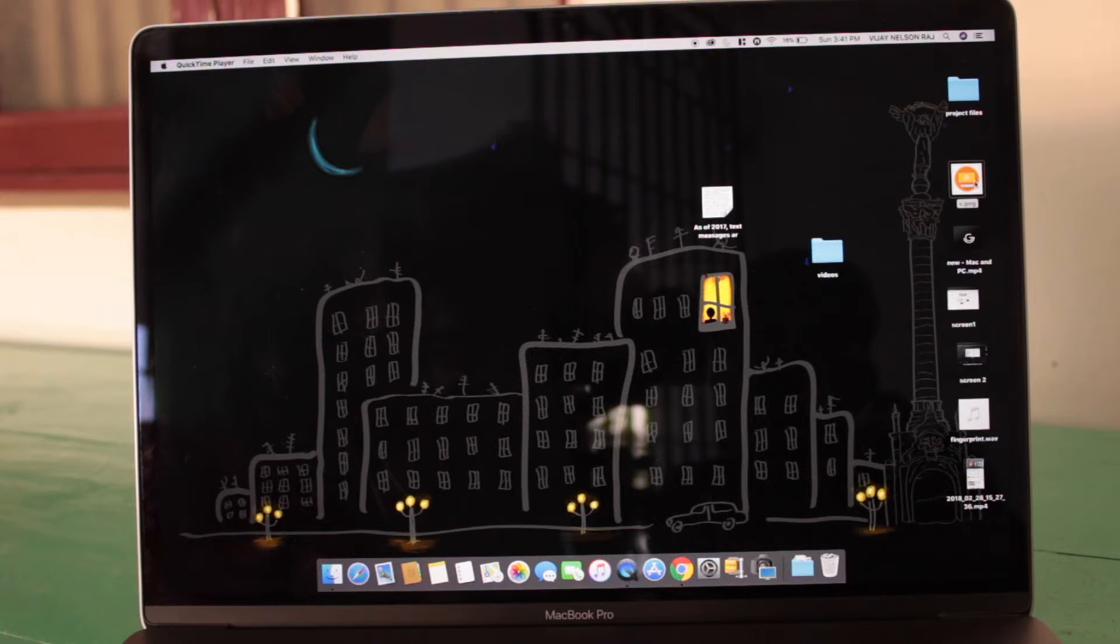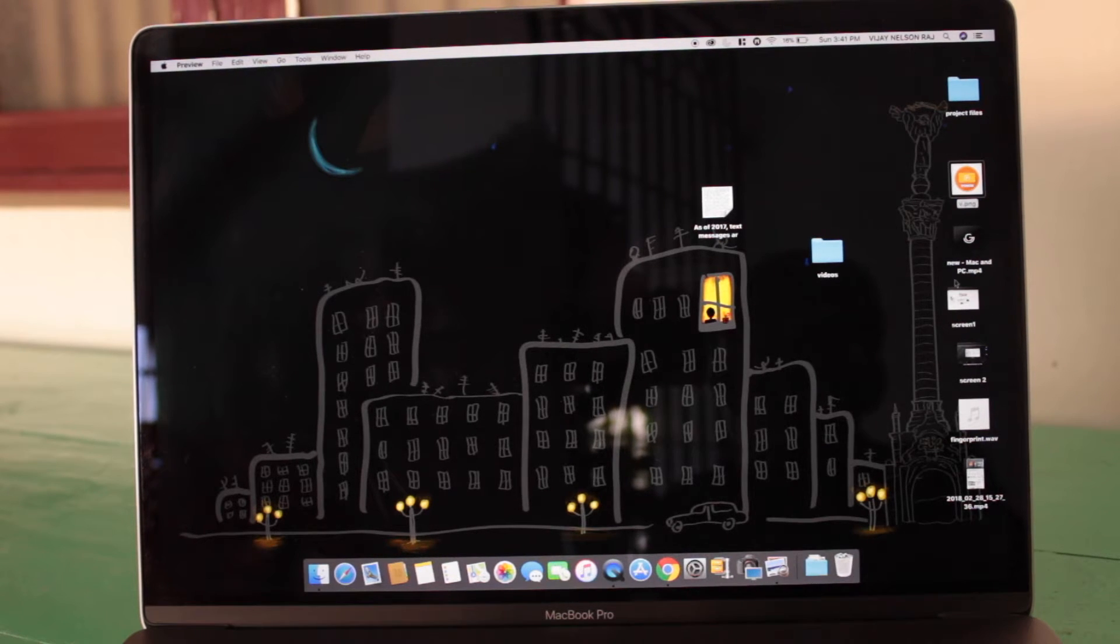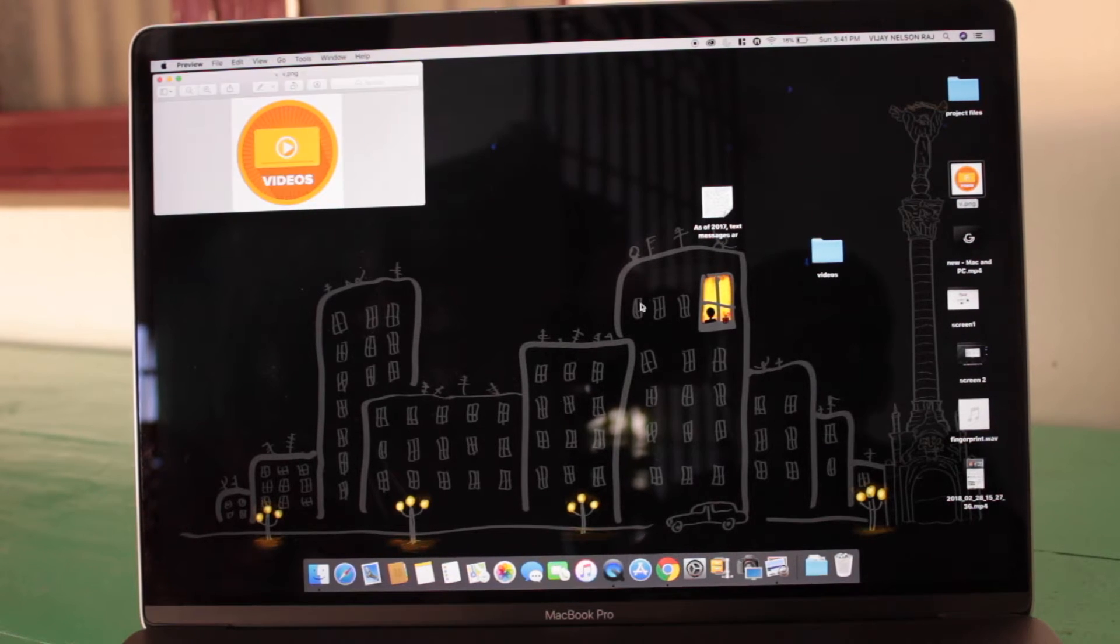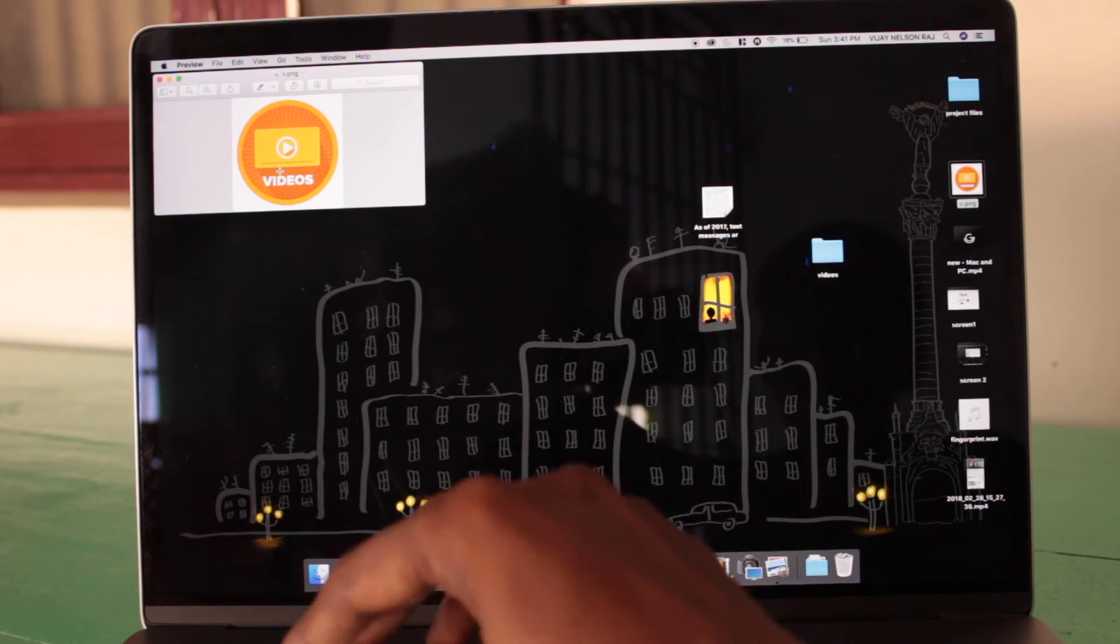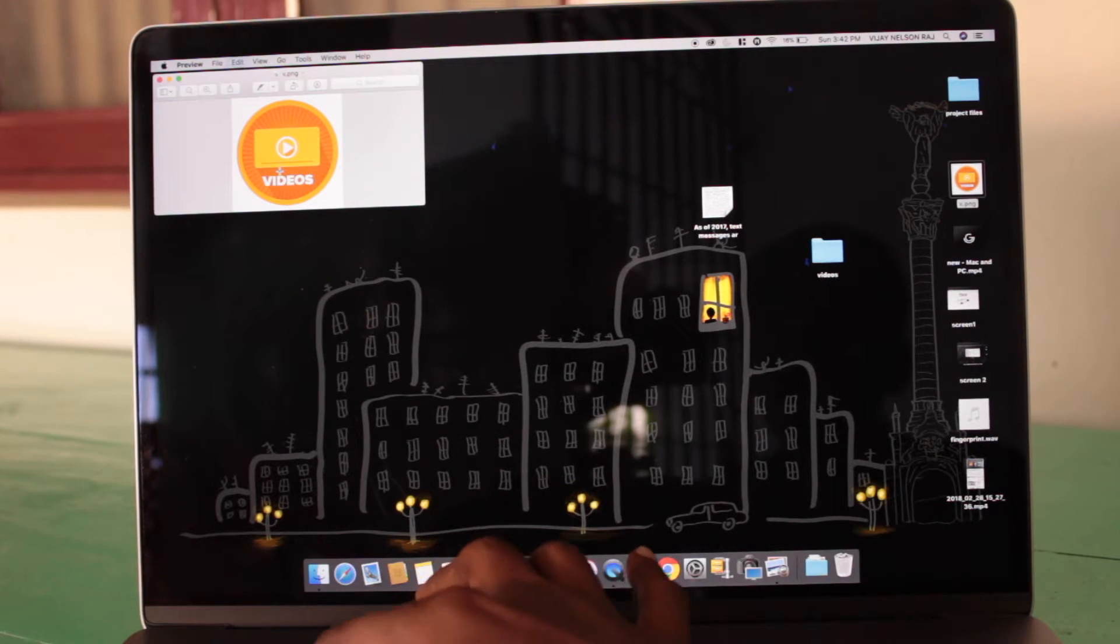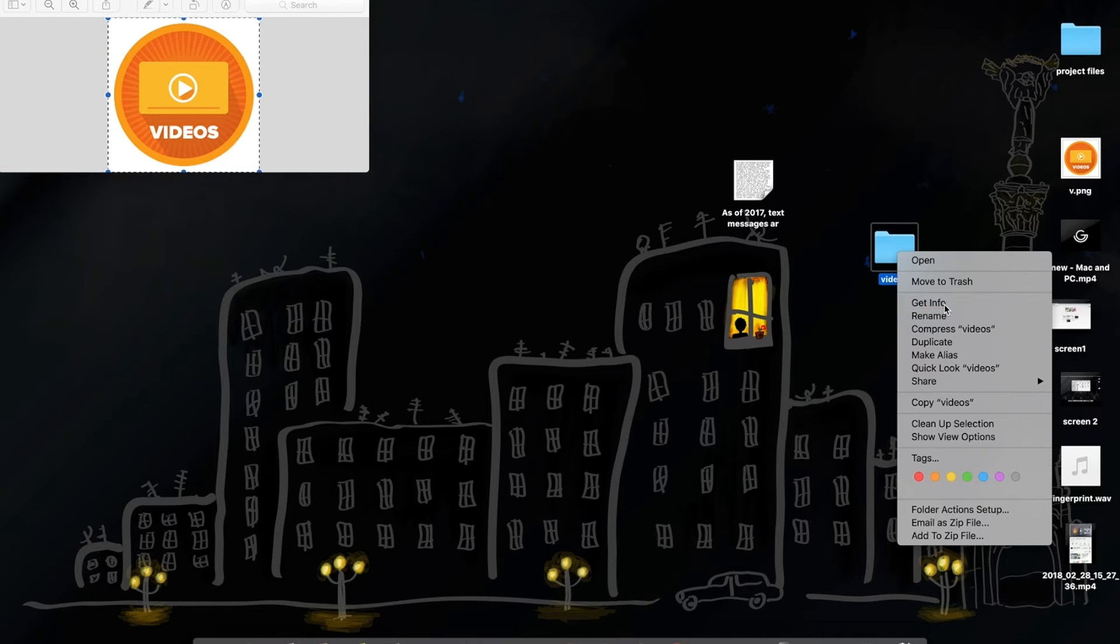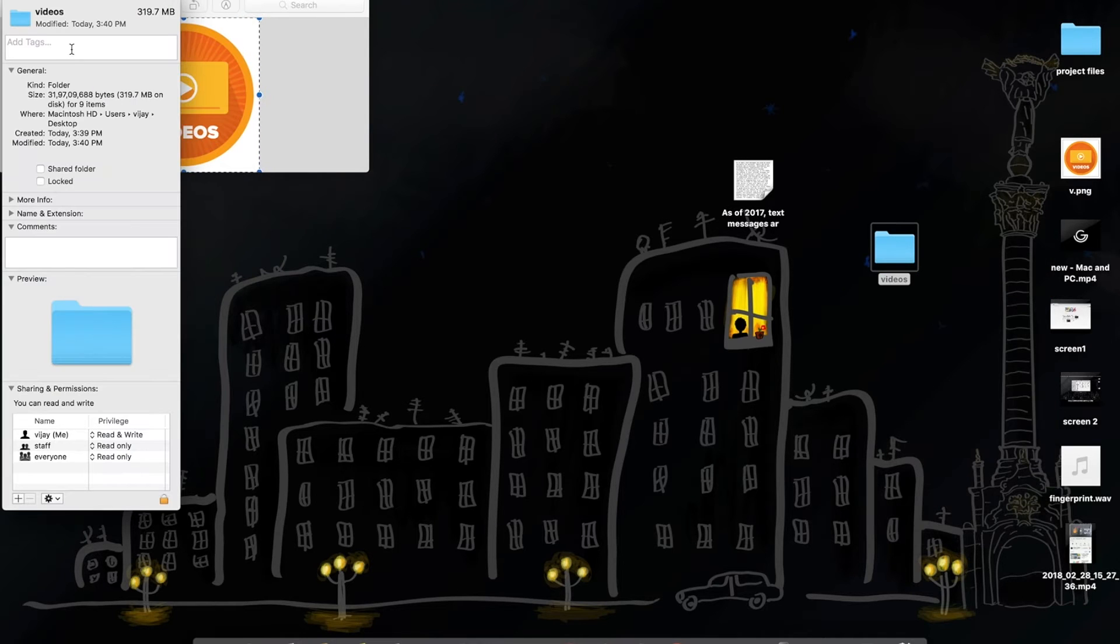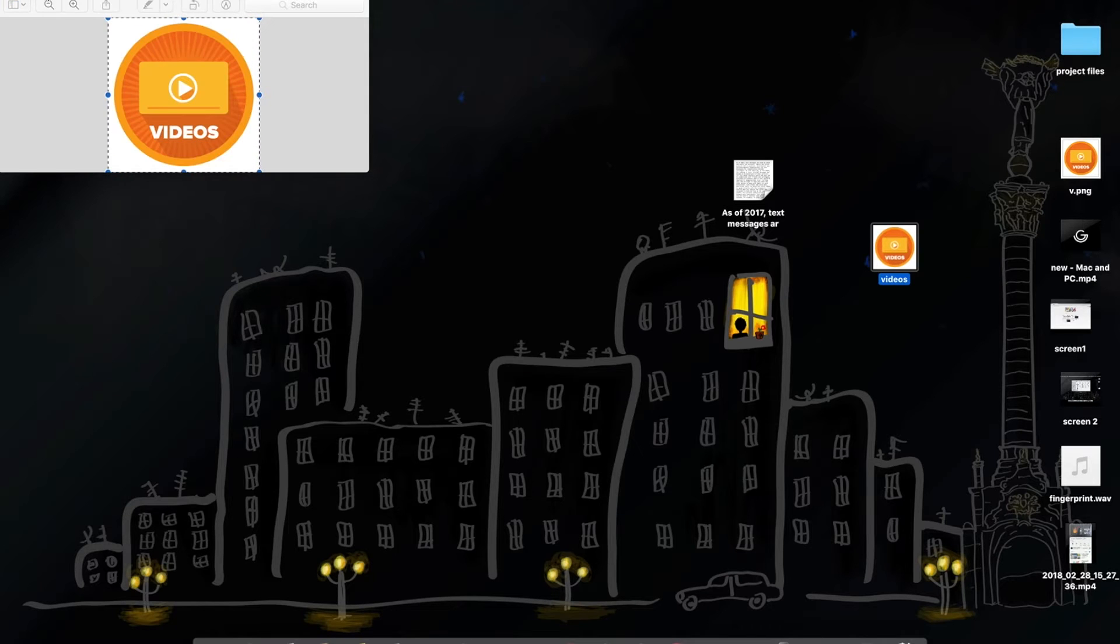You can set custom image to your folder. To do it, just open the image you want to set and click command plus A to select the image. Now copy the image using command plus C, right click the folder and select get info option. Now click on the little folder icon and click command plus V. The folder icon will be changed.